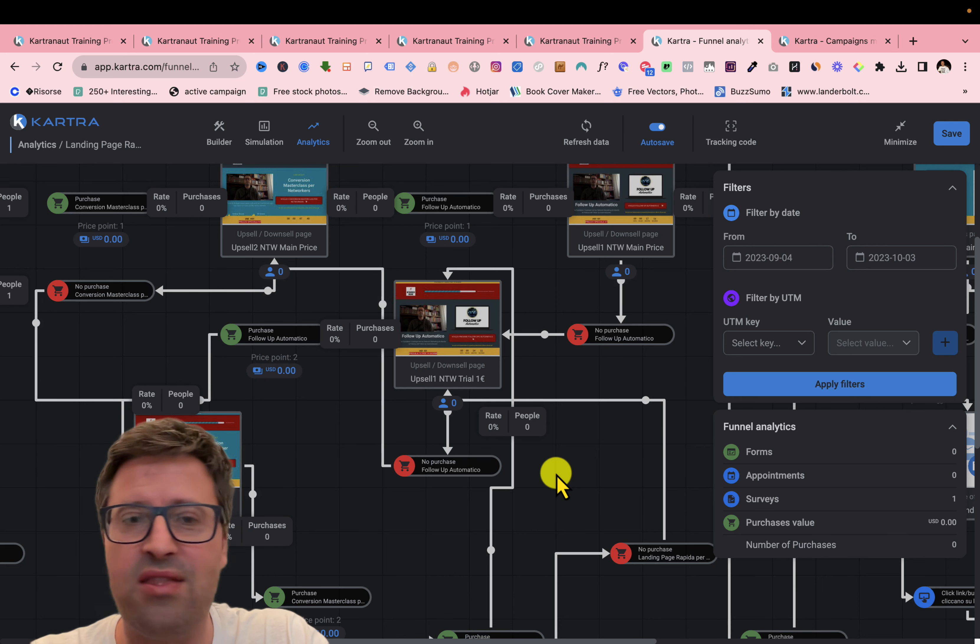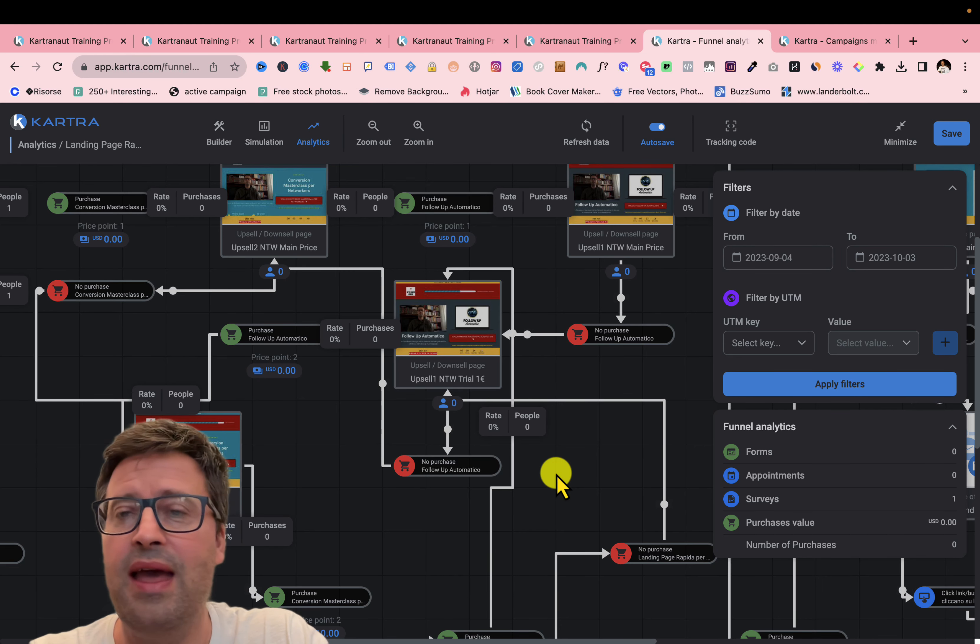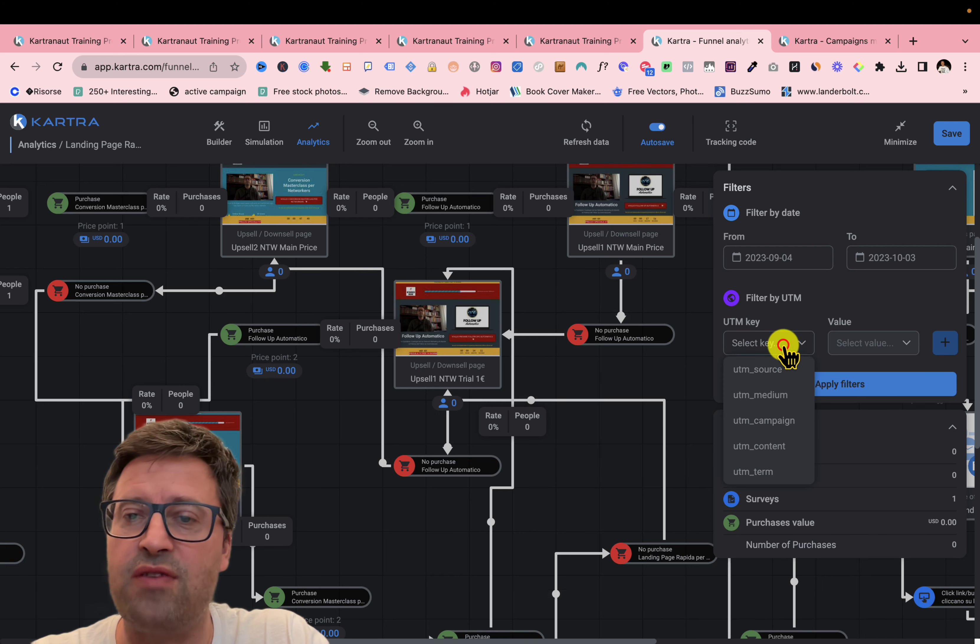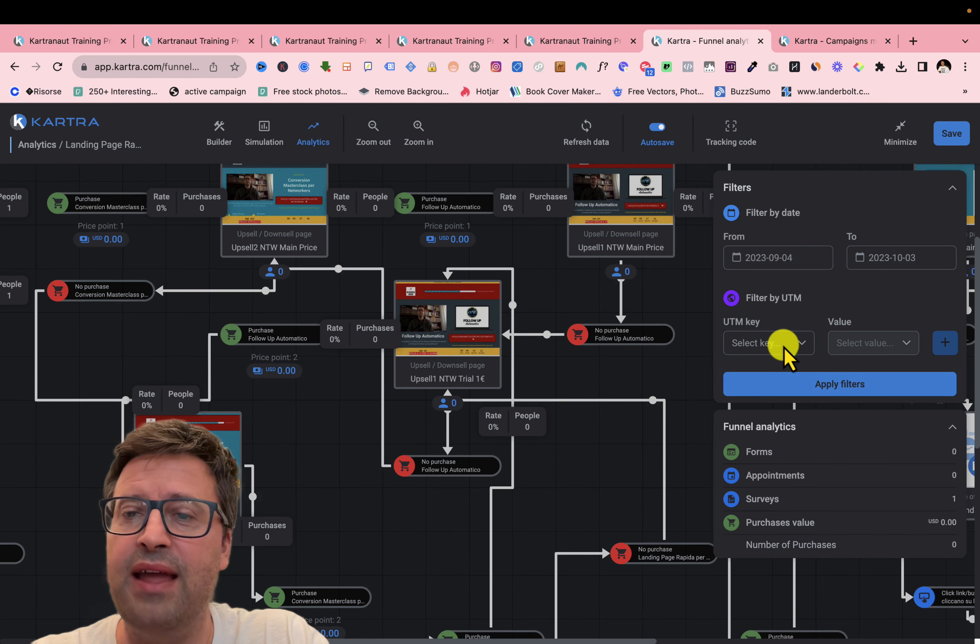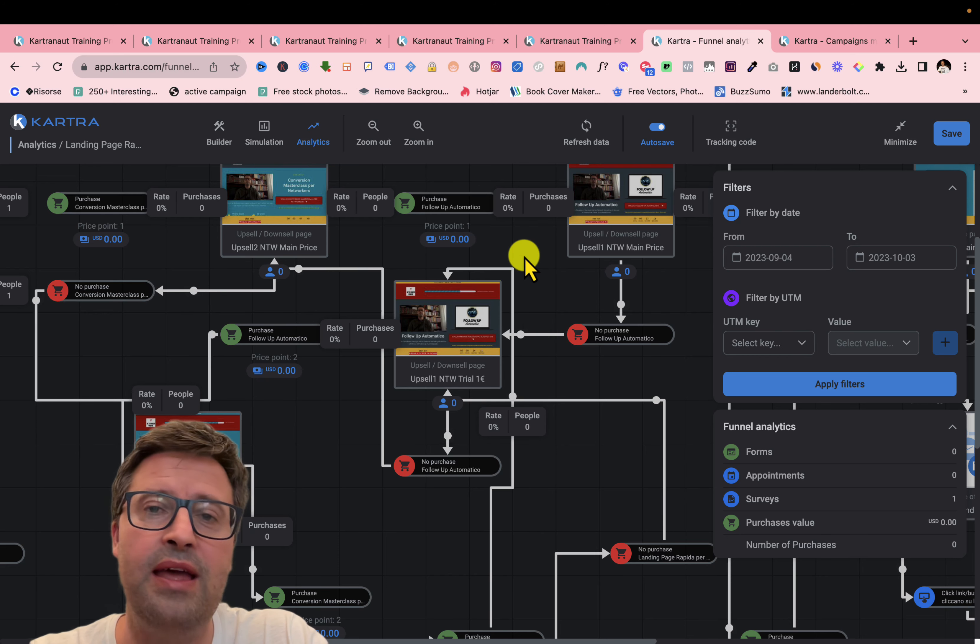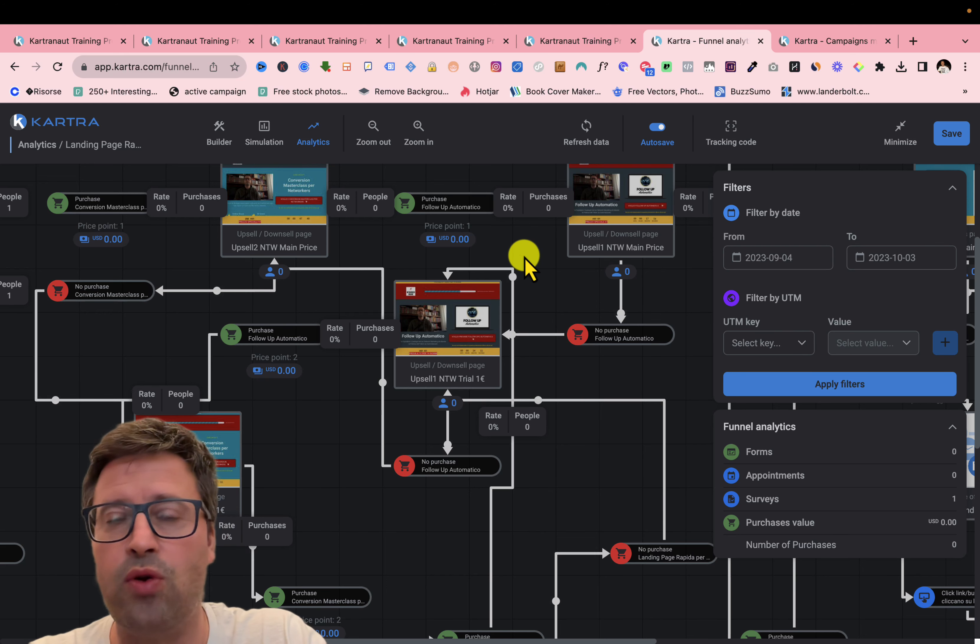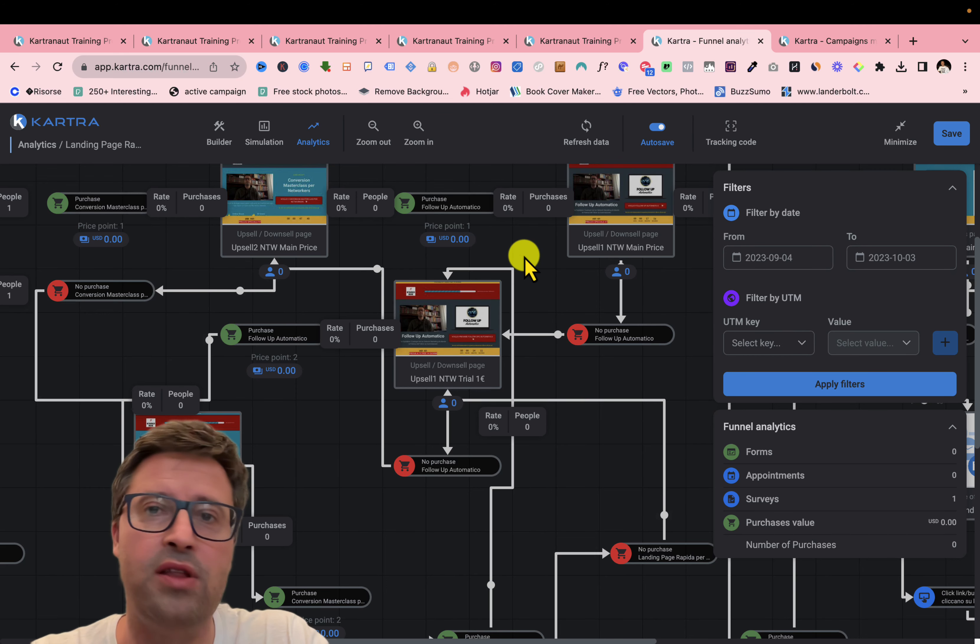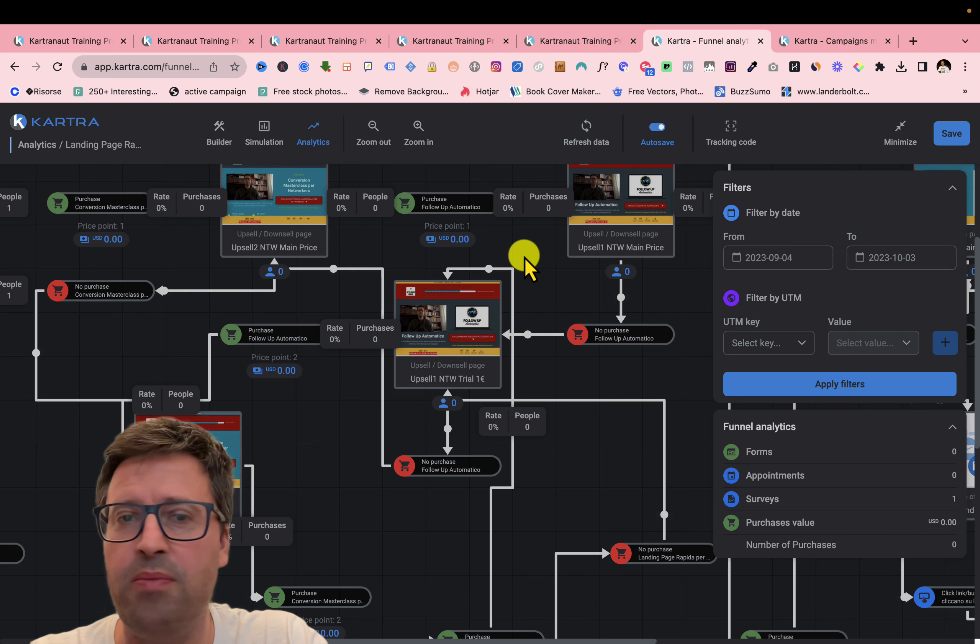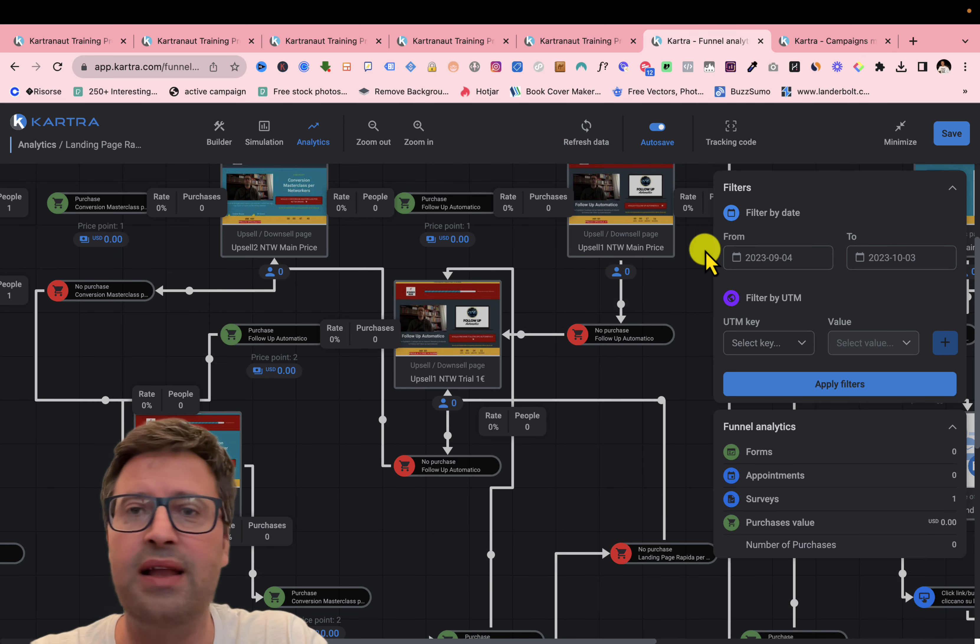It's really easy. And you can filter for source of traffic, for date, and you can get all the information to discover if your funnel is working good or not. You can just refresh data and get all the information automatically.